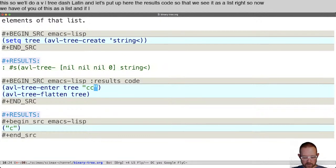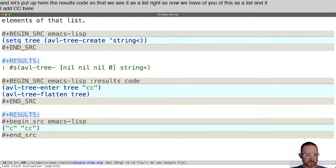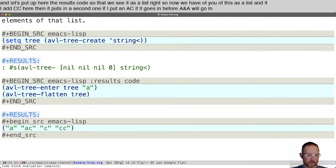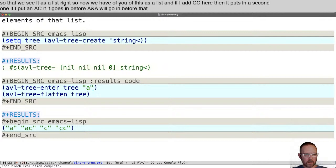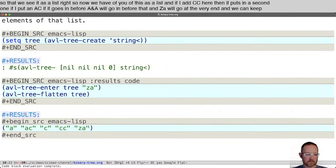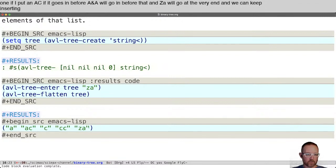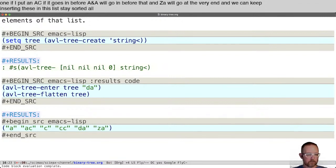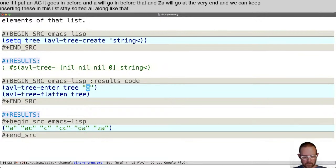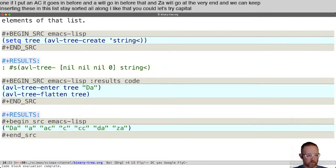If I add CC here, it puts in a second one. If I put an AC, it goes in before it, and a will go in before that. Za will go at the very end. We can keep inserting these and this list stays sorted all along. Maybe let's try capital D just to see where that goes. Capital letters are sorted lexically at the very beginning.